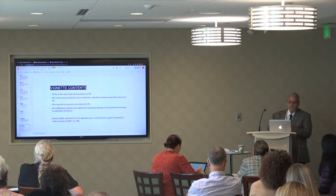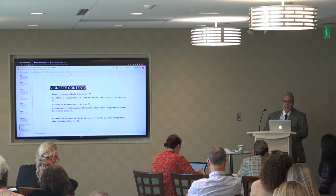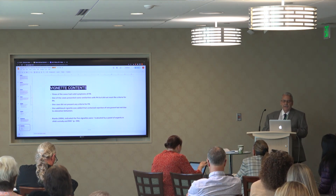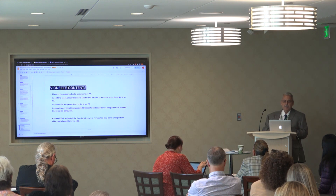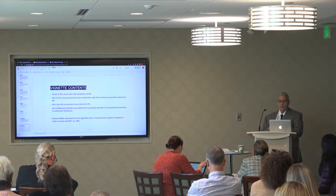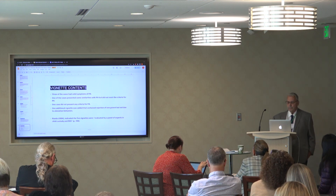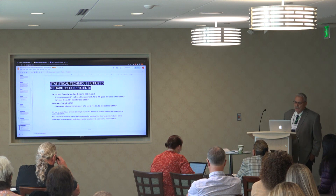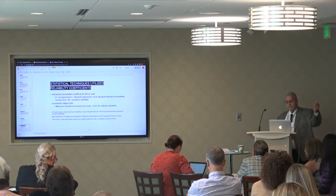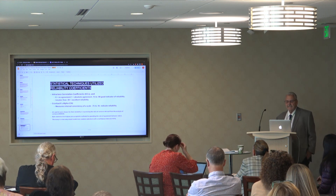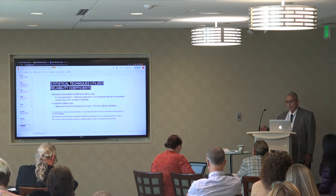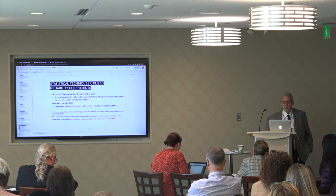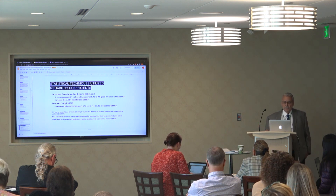Regarding the vignette contents: three of the cases had a valid symptom of PA. One case presented some similarities with PA but did not meet the criteria. One case did not present any criteria for PA. One additional vignette was added containing rejection of one parent, but not due to alienating behaviors. For statistics on reliability, we used two different statistical techniques: the intraclass correlation coefficient (ICC), where zero is no agreement and one is absolute agreement — a good reliability indicator is values of 0.75 to 0.90, with greater reliability above 0.90.